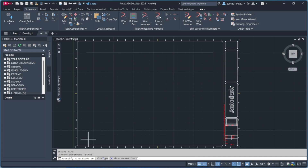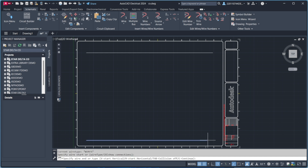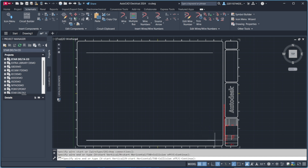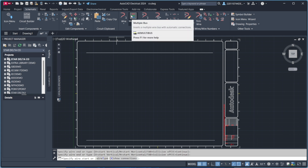First, open AutoCAD Electrical and create a new project. Go to the Project Manager, click on New Project, and give it a name. This will help keep our files organized.